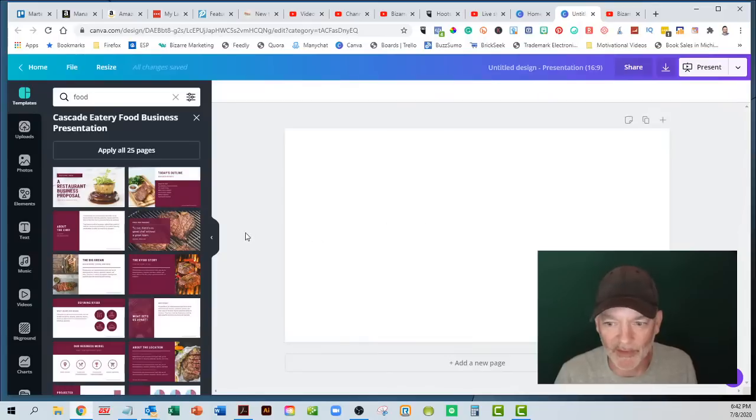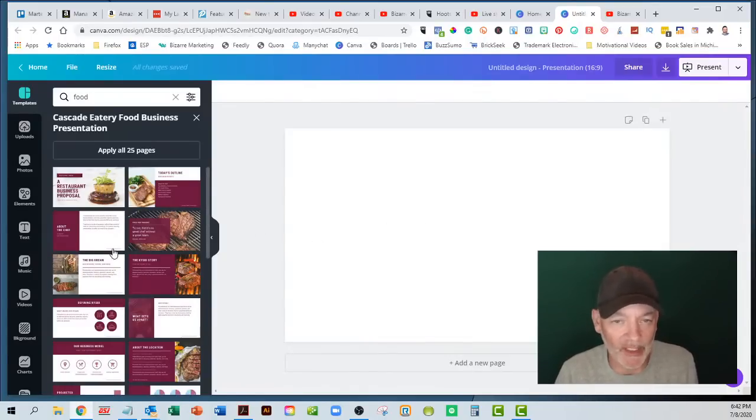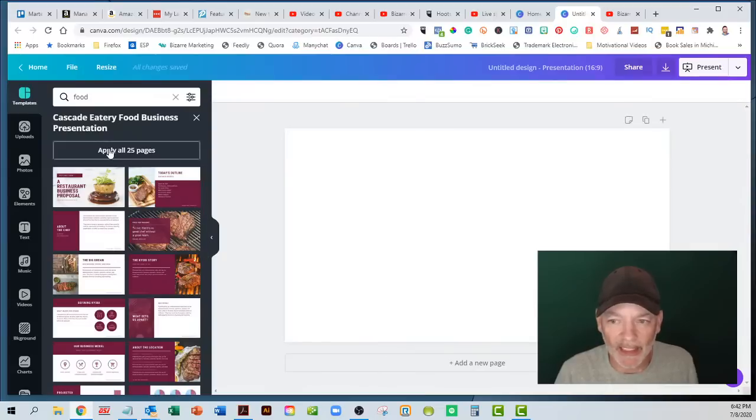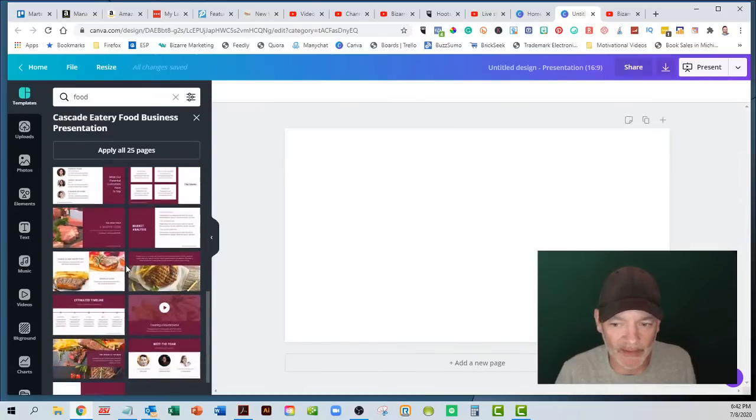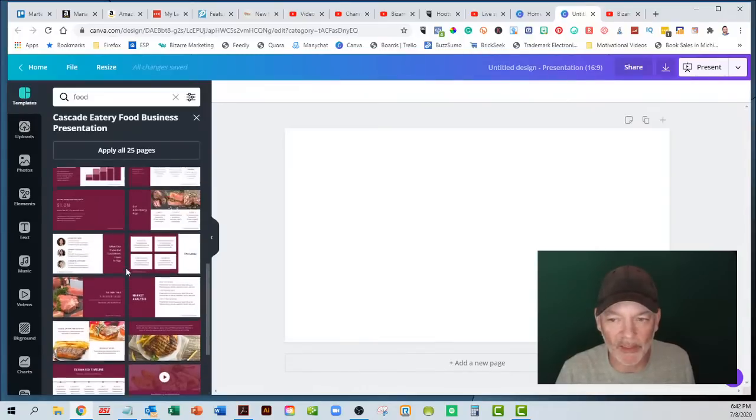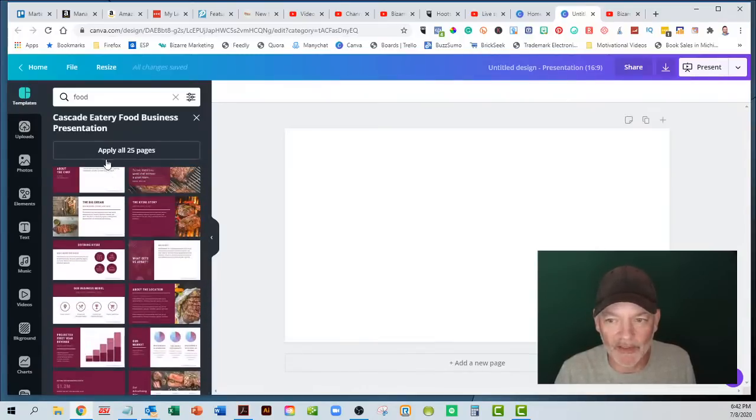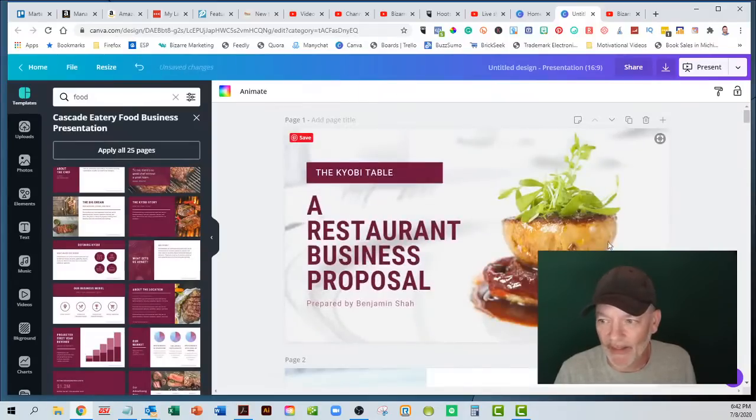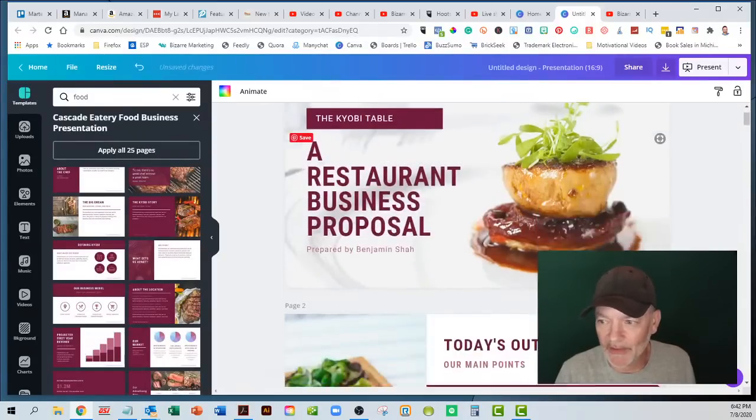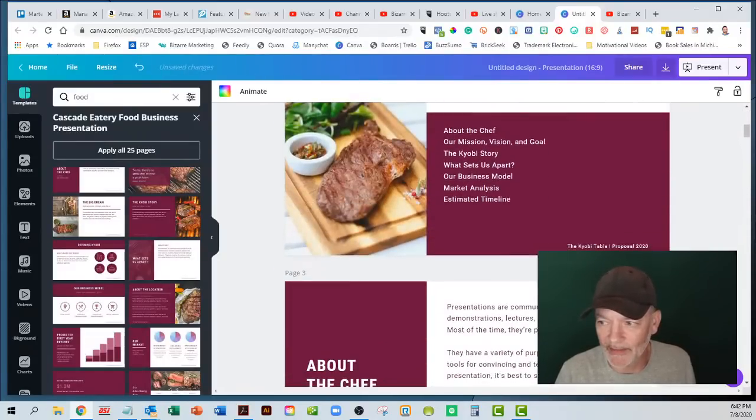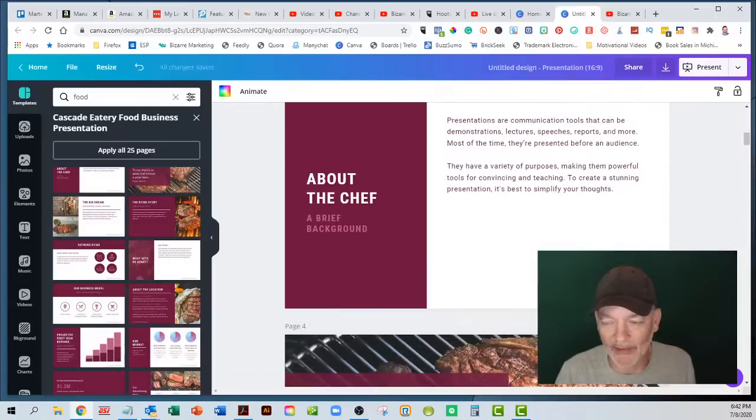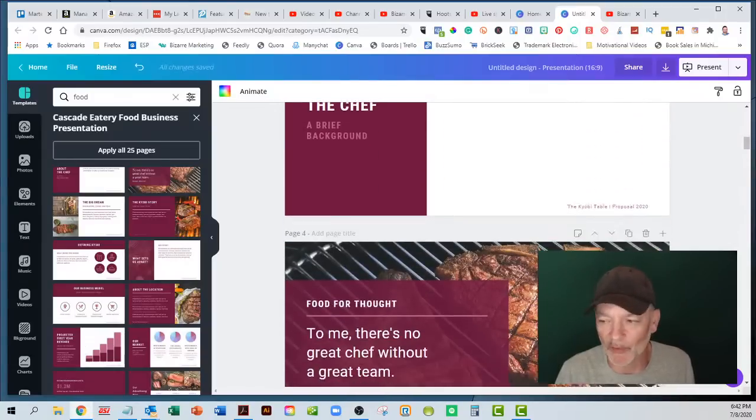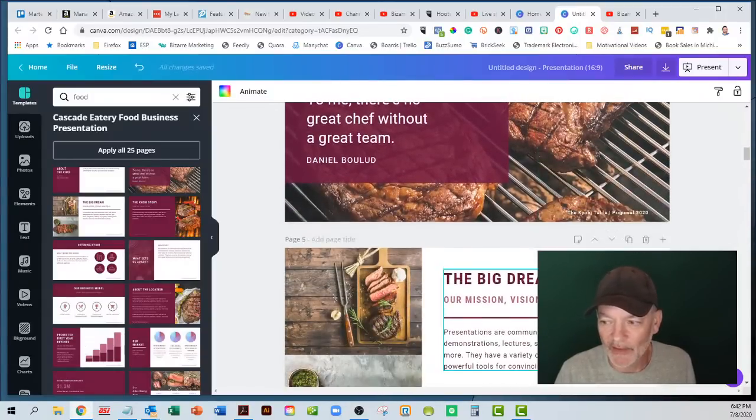Ah, here it is. They have a restaurant. This is actually perfect. So I found that one. I like the colors and you can change the colors to match your logo. It has 25 different pages. You might only need 12, but you just go ahead and load all 25.